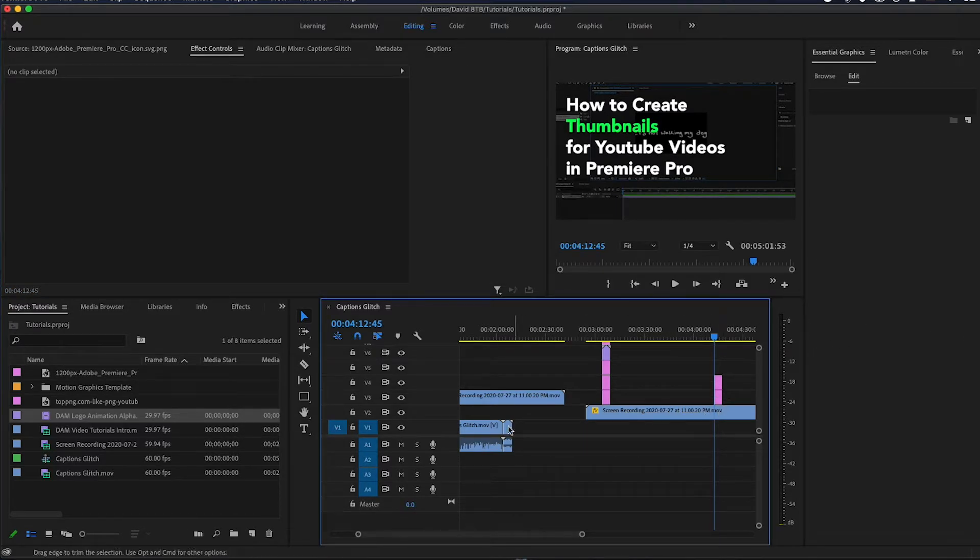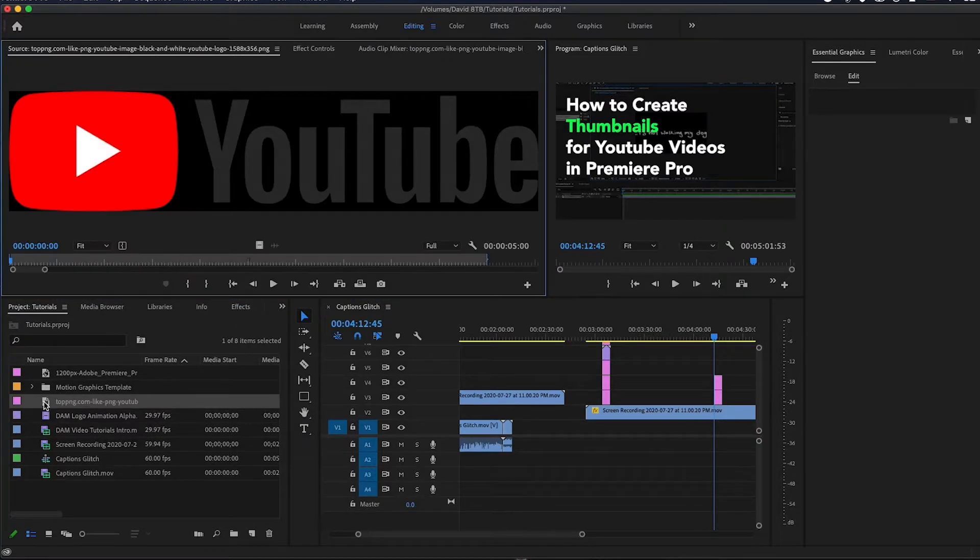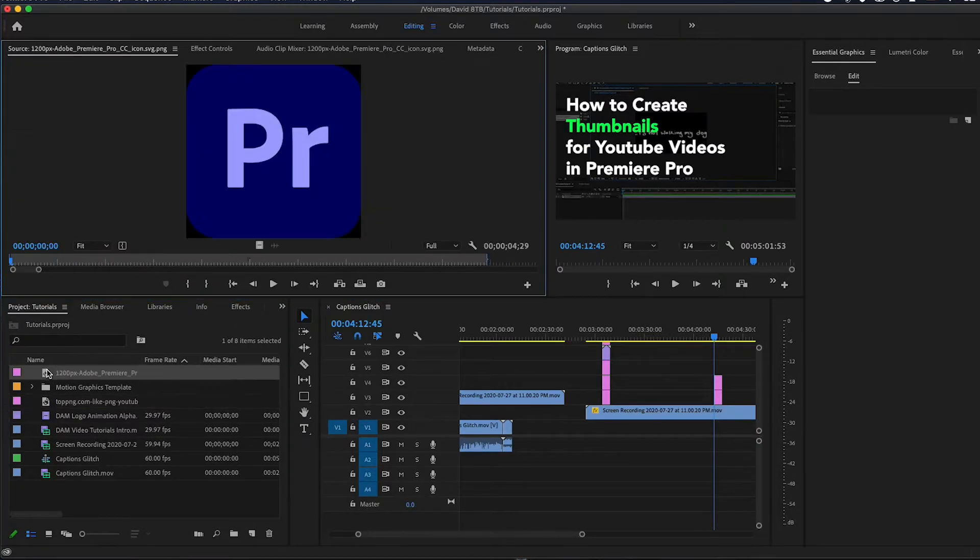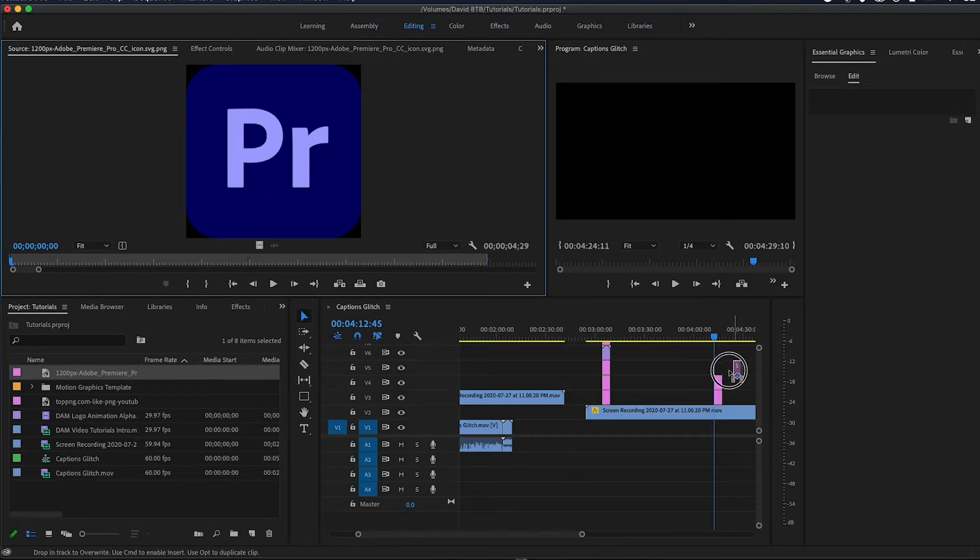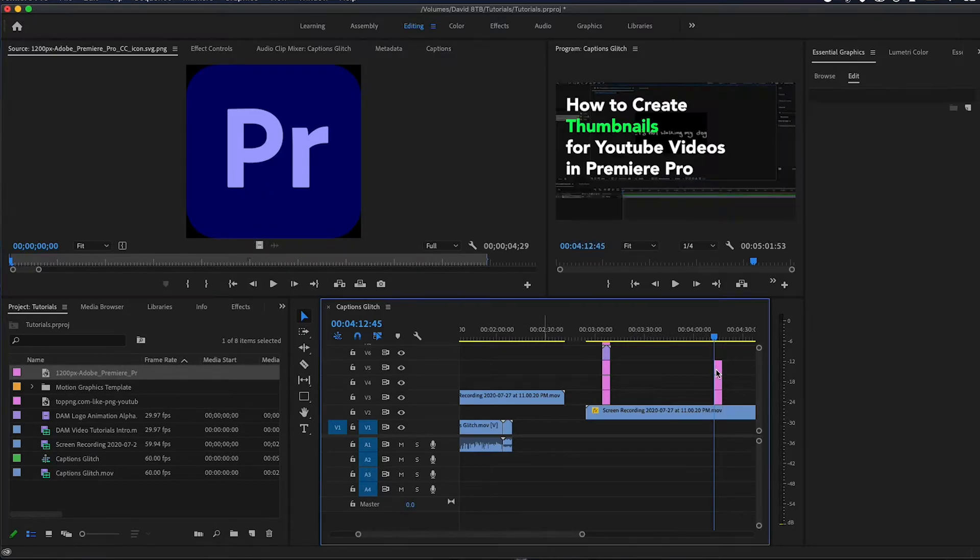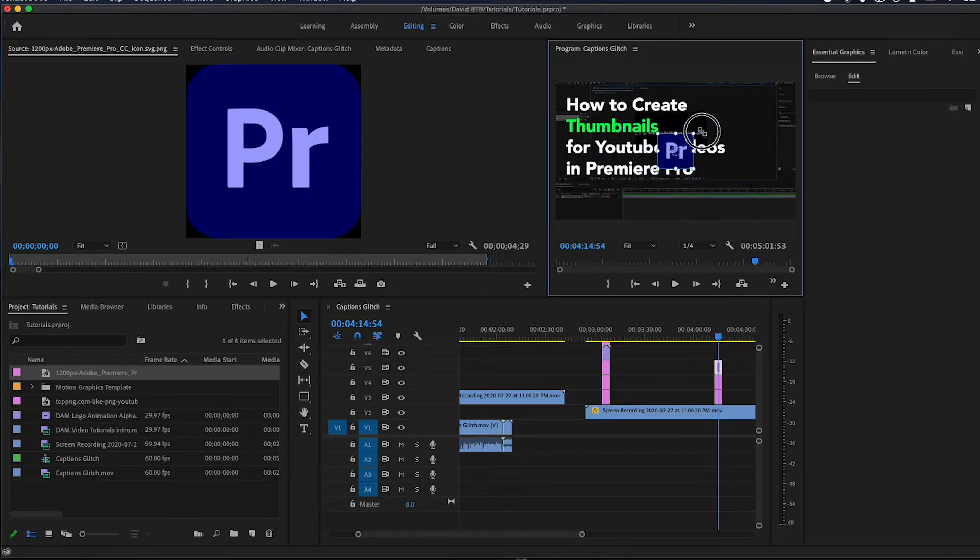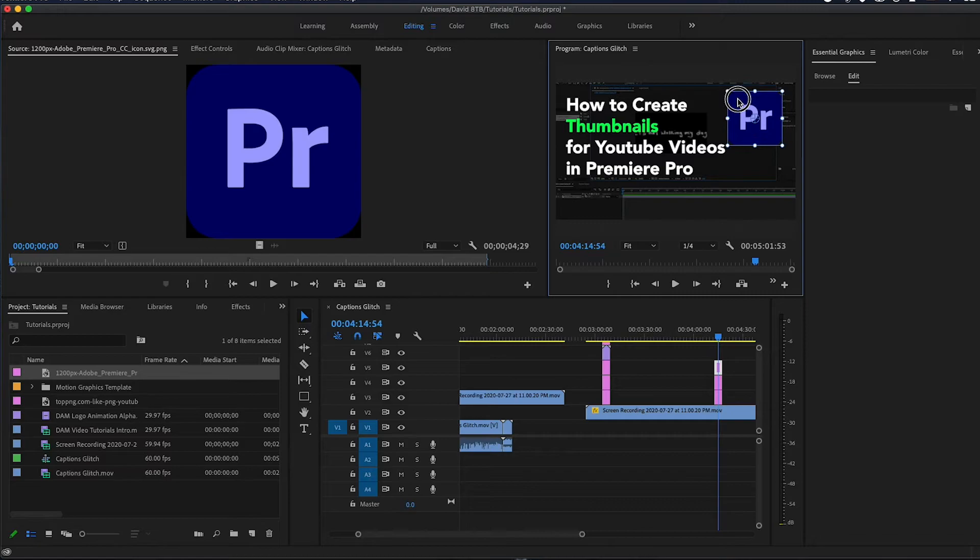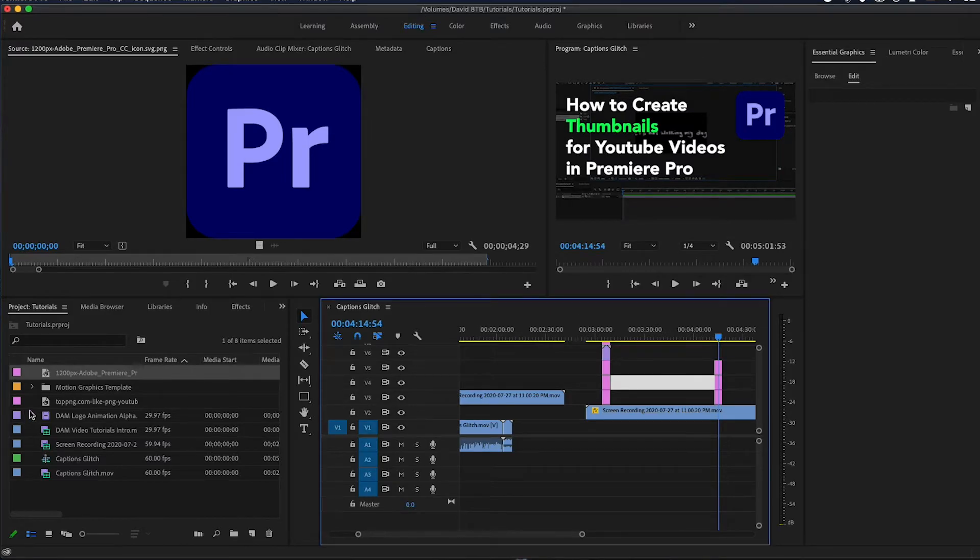And then what I'm gonna do is add a Premiere icon - just make sure it has a transparent background. It always helps to show what program you're using. I'll put this right there, and then I'll add my own logo as well.